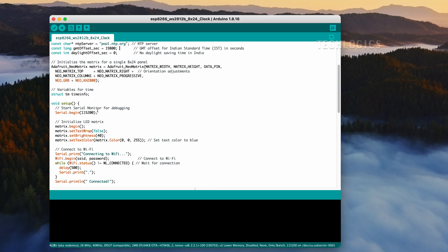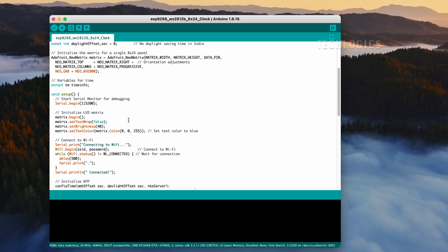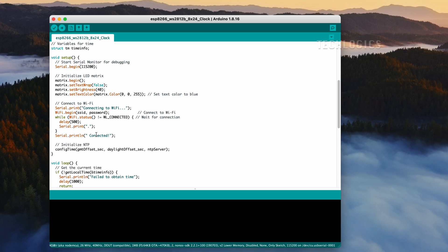The serial monitor is enabled to show the Wi-Fi connection status, helping you track progress and troubleshoot any issues with your ESP8266 connection.